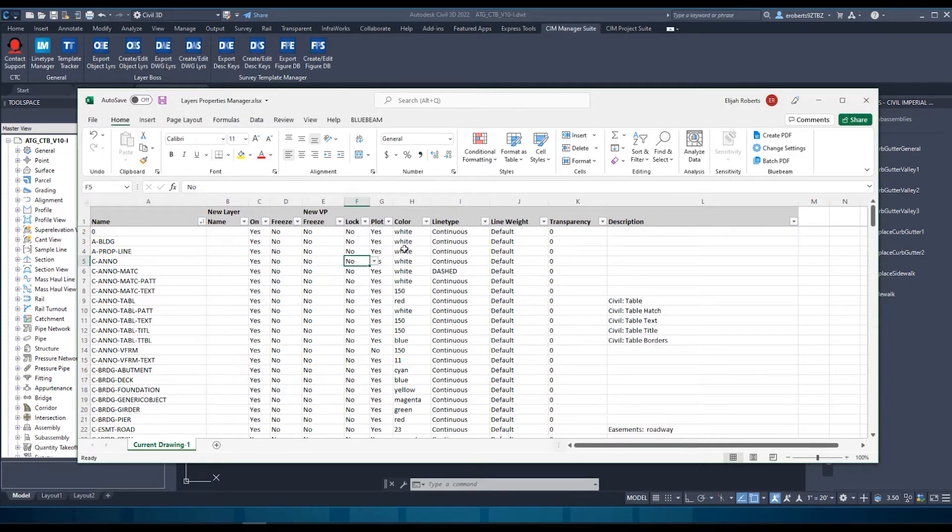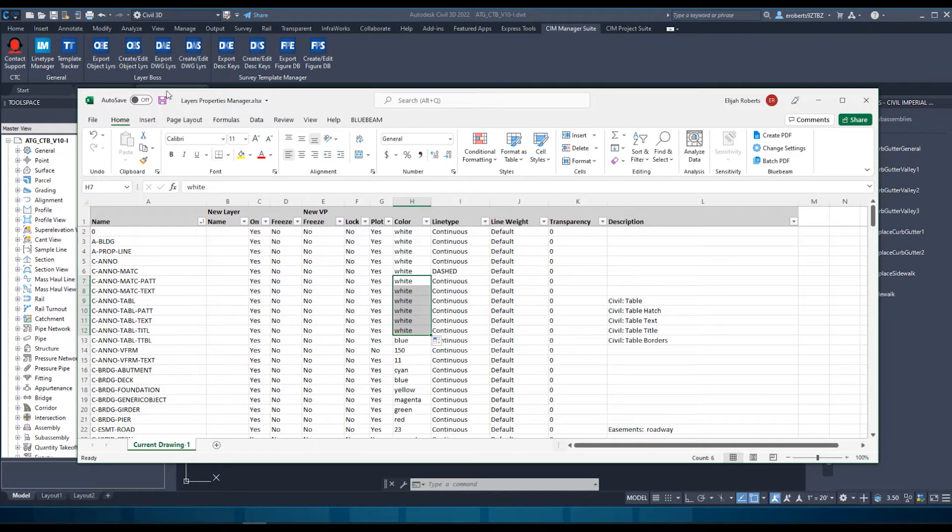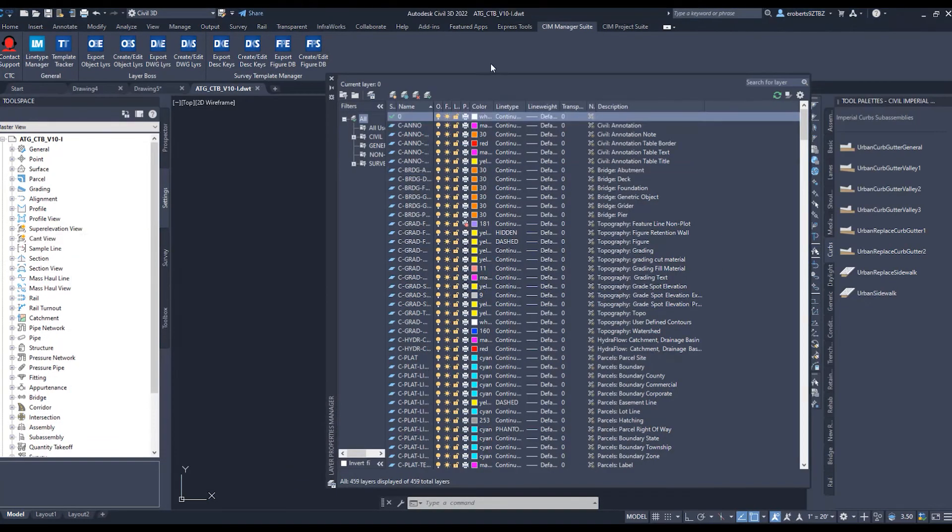Perhaps it's some color changing. We want to set the color of some of these layers here to white. It's as easy as this. So now, I just save that file and then go back into Civil 3D.